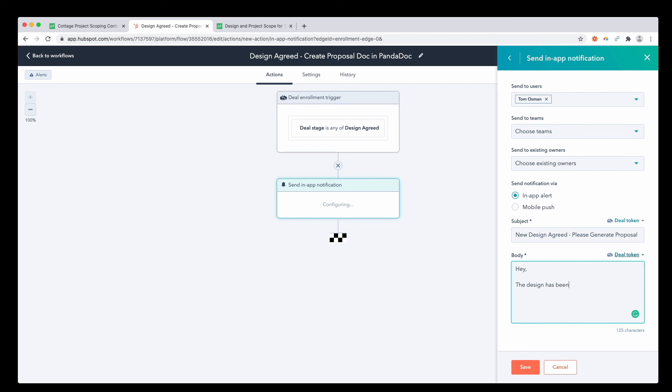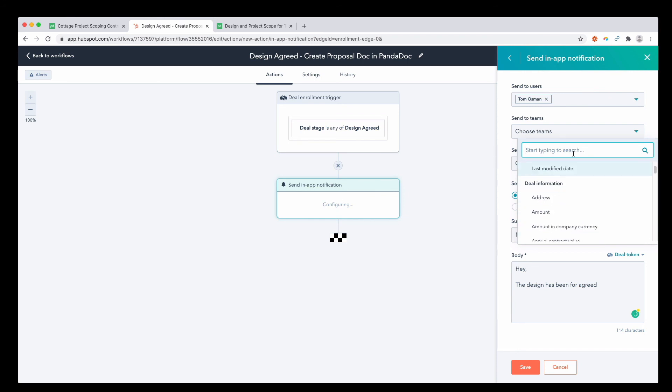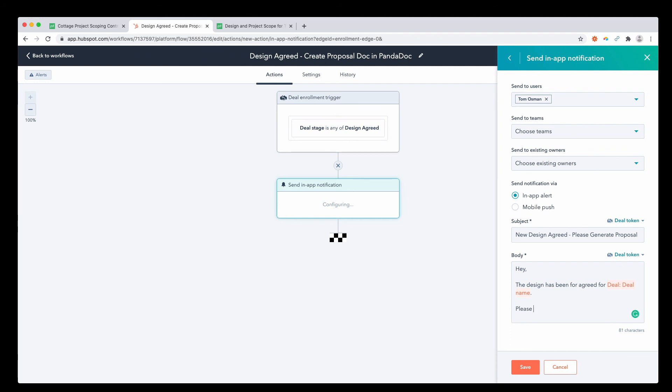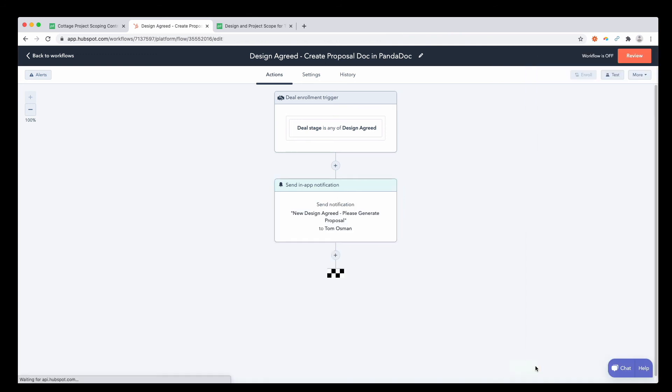Design has been agreed, and then merging the deal name. Lead information. Lead for. Please generate the PandaDoc. This is just a bit of automation you can do natively even in HubSpot to alert any team members as to when you need that document creating.